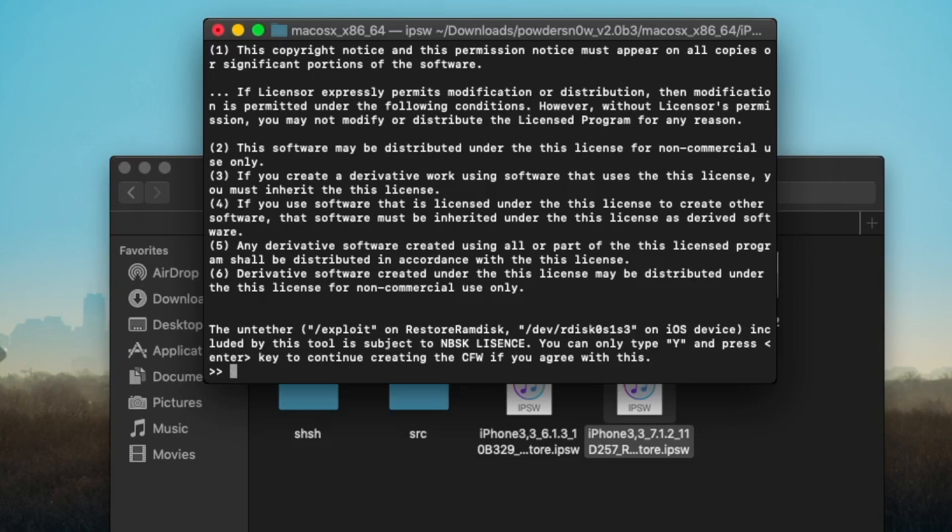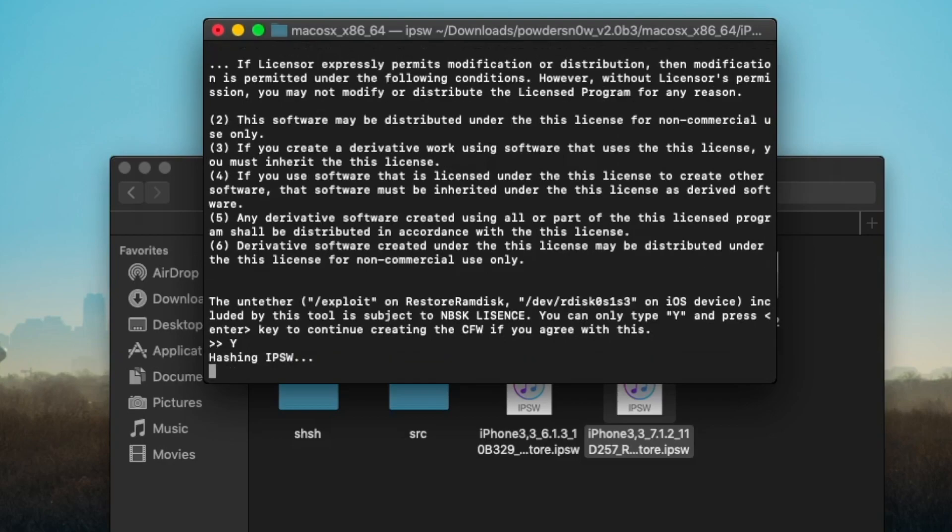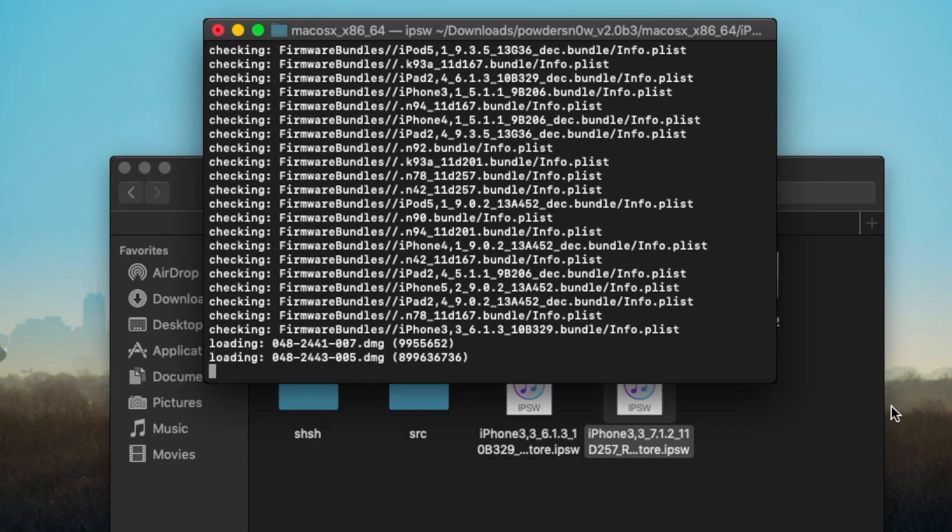We're going to hit Enter, and then you get all these license agreements. We're going to type in capital Y and Enter. There we go. We're going to wait for our custom IPSW to create.